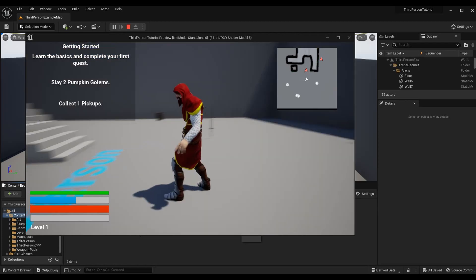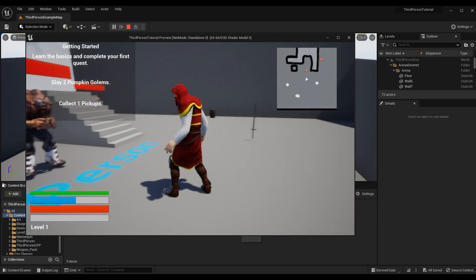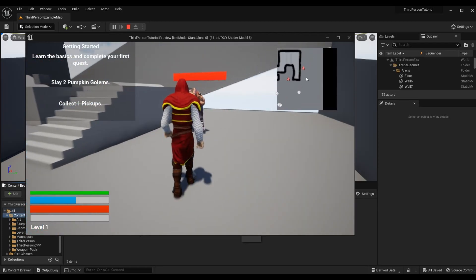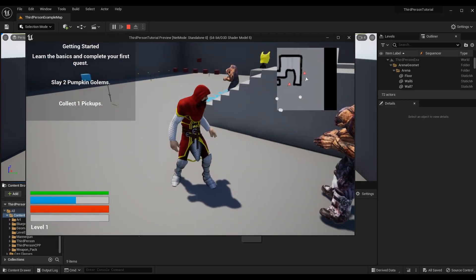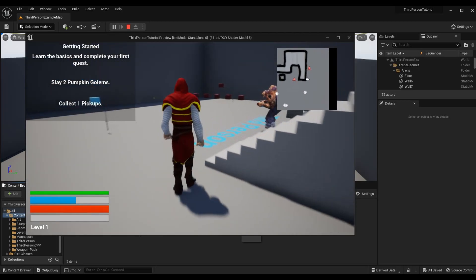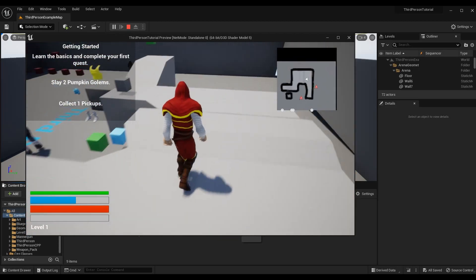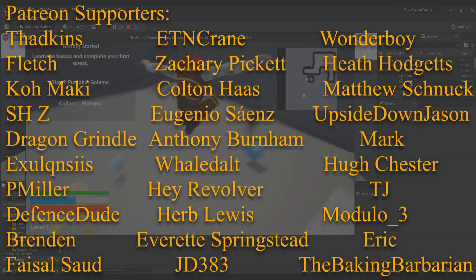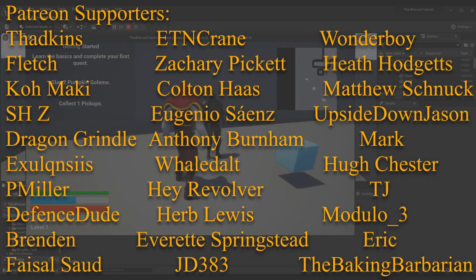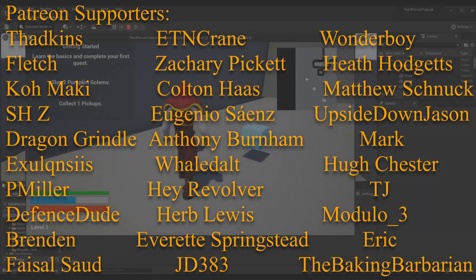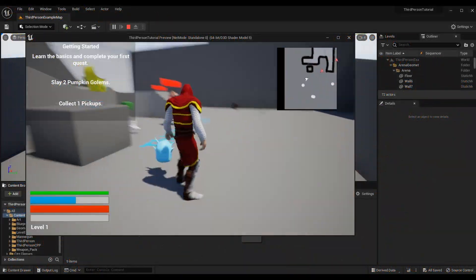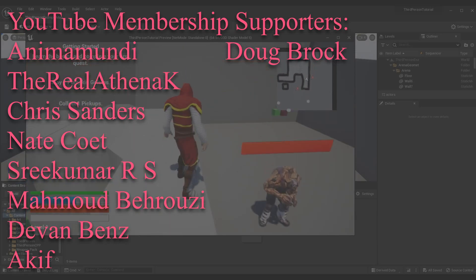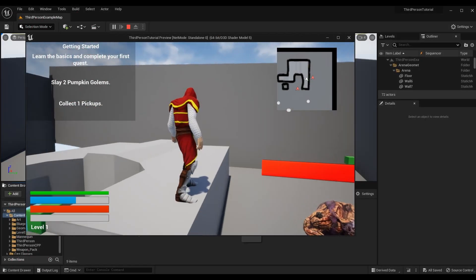If you want to get caught up on some of the stuff you're seeing in this series, I'll leave you a link in the top right corner to the third person and action RPG tutorial series. That's how you can get this character with attacks, NPCs, equipment, and all that good stuff — but none of that is required for today's episode.